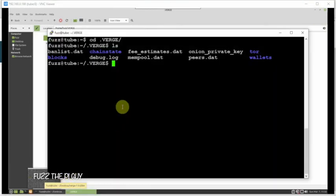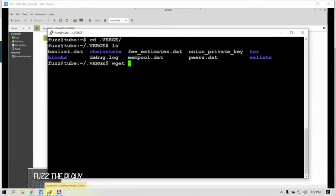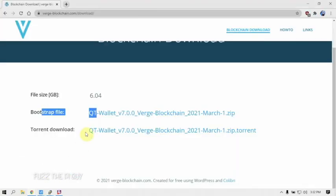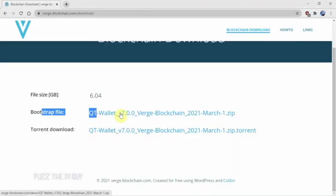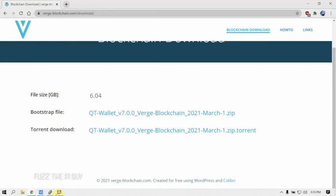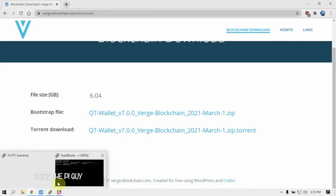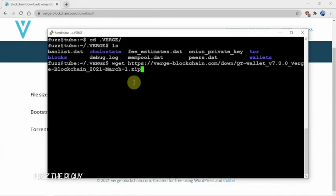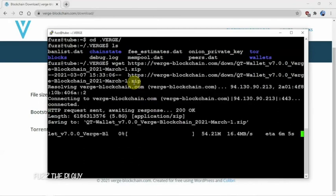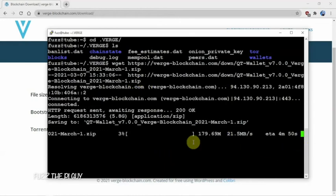Now we can go back to our terminal and do a simple wget. We'll paste that address. Now we'll let this download. This is like five gig, so it's going to take a little bit depending on your speed and the computer. I'm going to pause this and we'll be back.